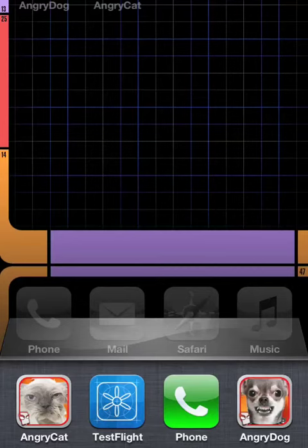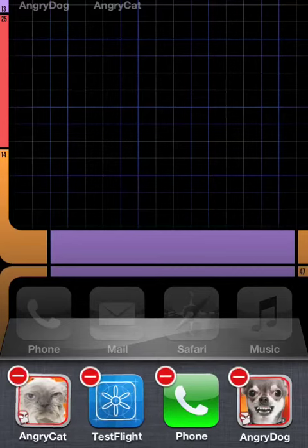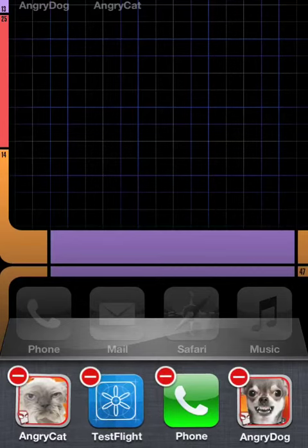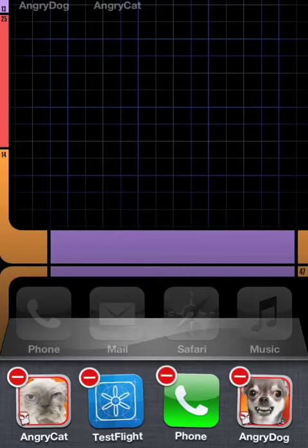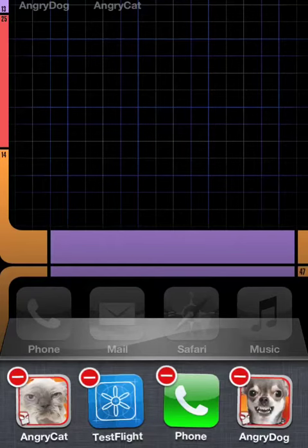So you tap and hold one of the icons in the app switcher. And that goes into what some call wobbly mode. And that's where you have these little minus signs.